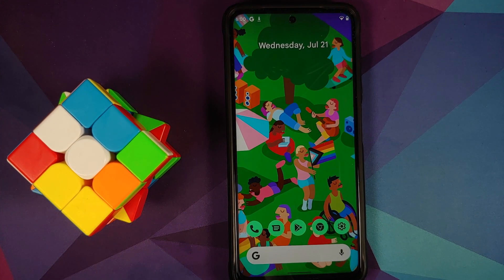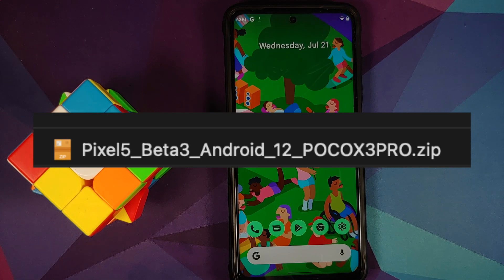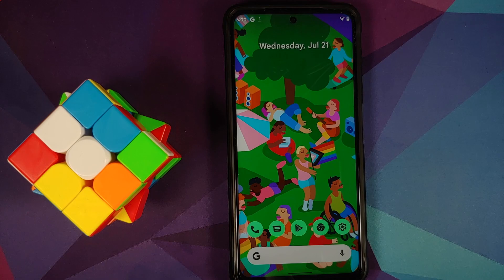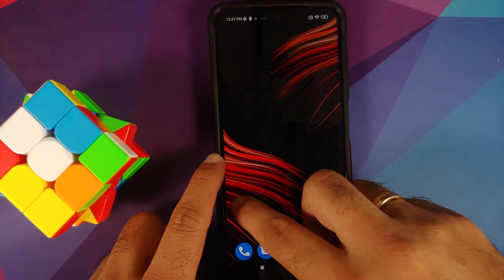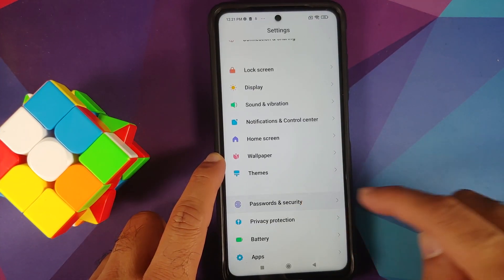Last but not least, what files do you need? All the files are linked in the description, and you need only one file: the Android 12 Beta 3 archive file for the POCO X3 Pro.